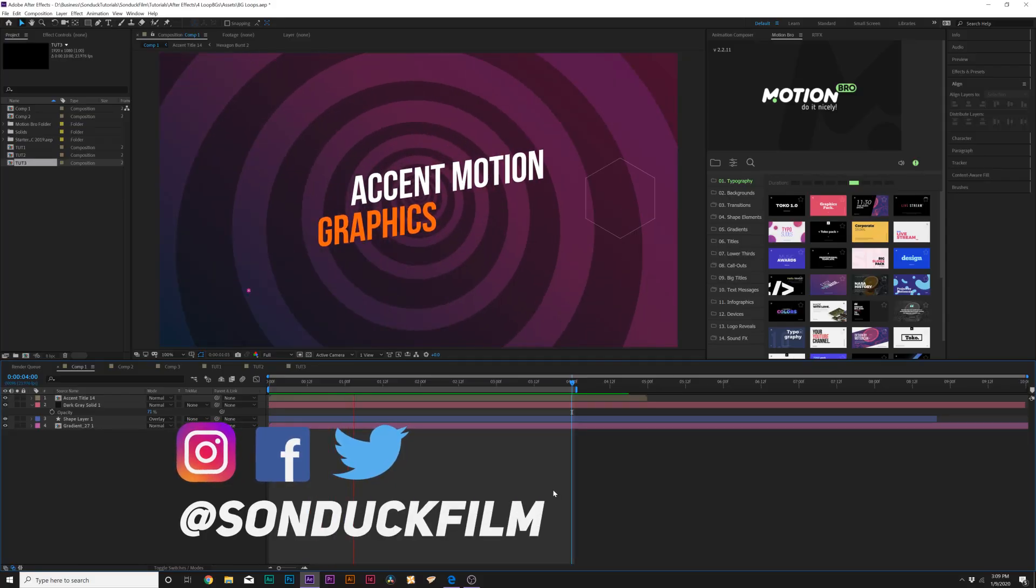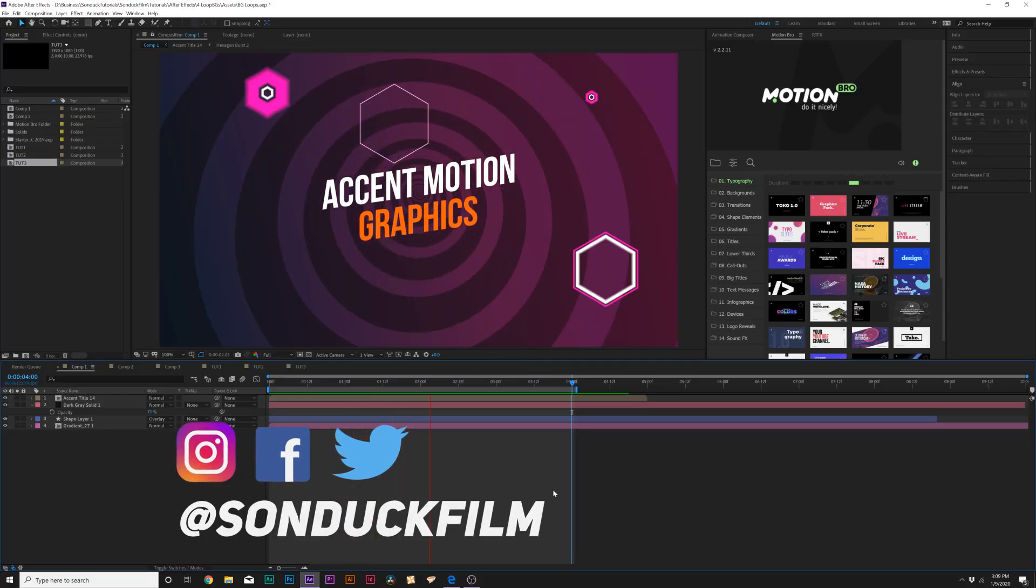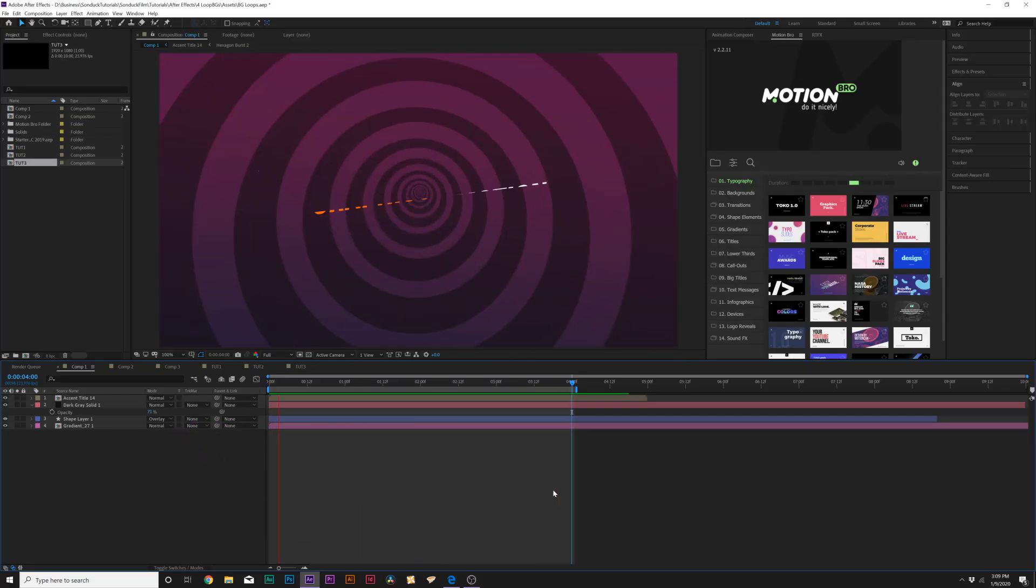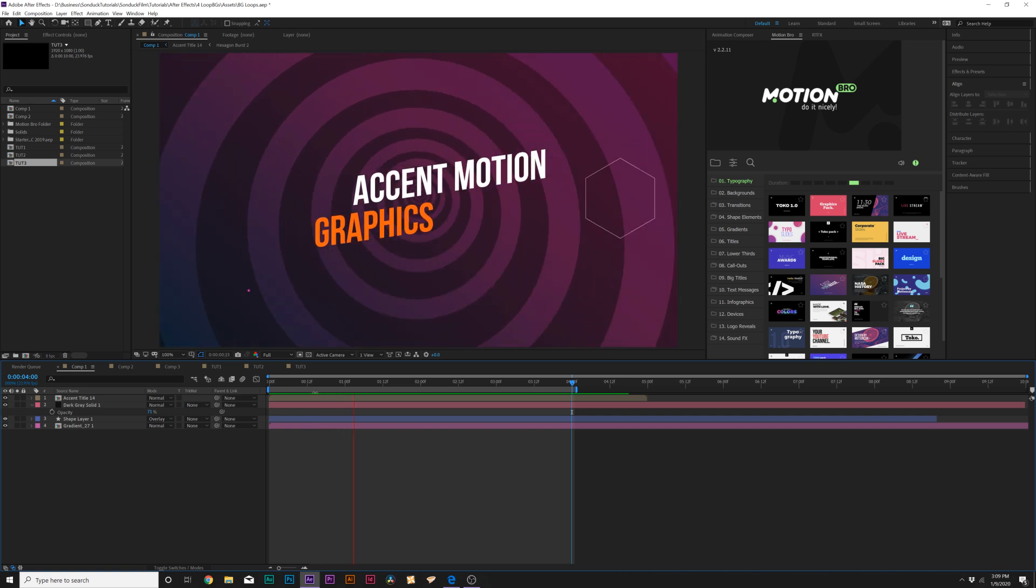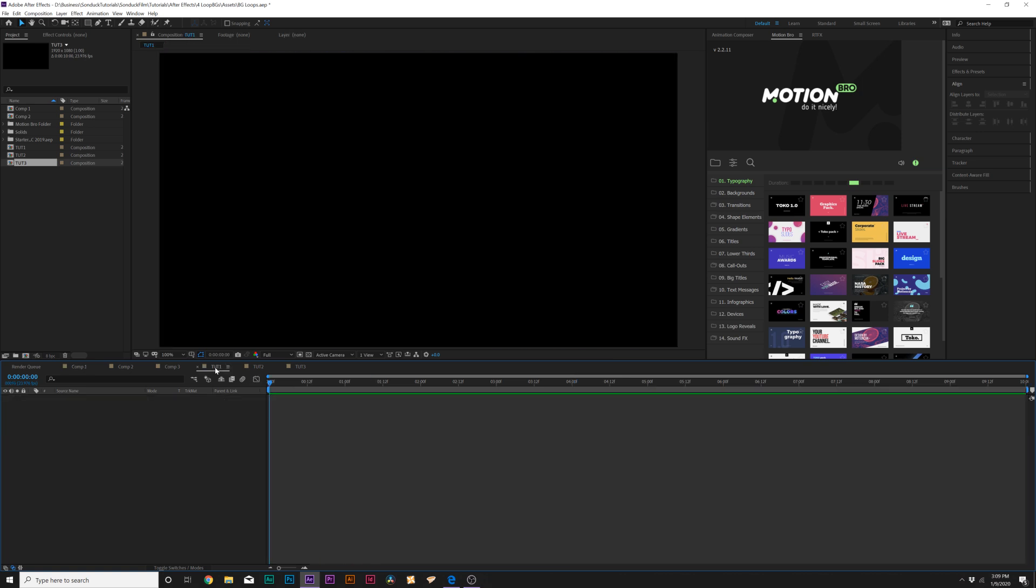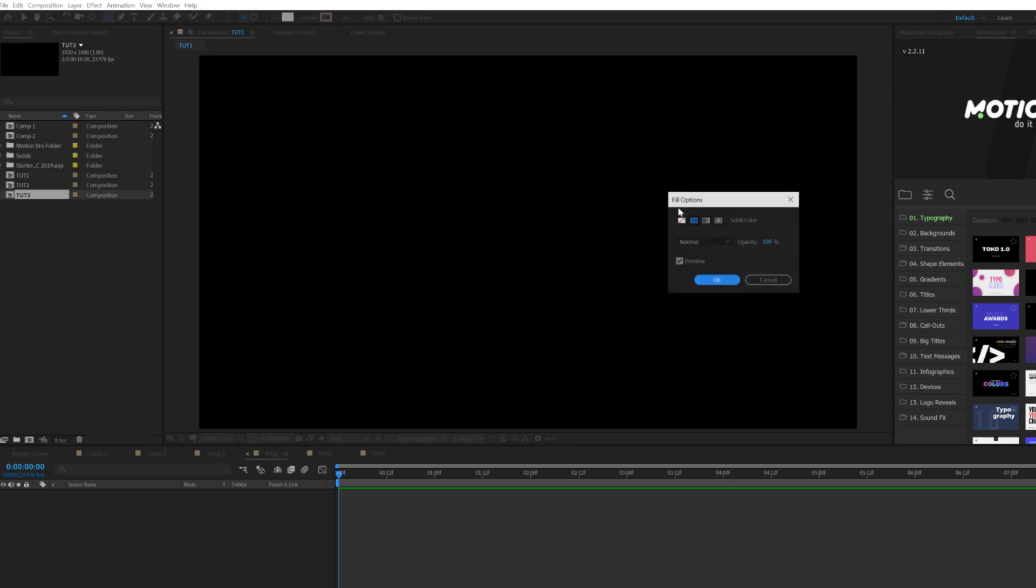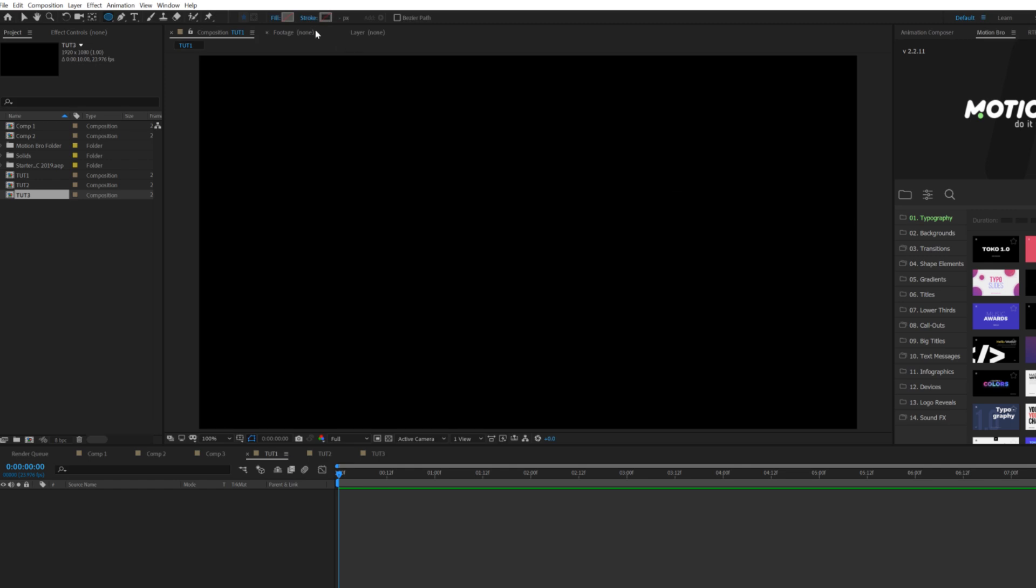We'll move on to our first background technique, which will be this looping circle background. Let's go ahead and move over to our tutorial composition. We're going to grab the ellipse tool and click on the word fill. Make sure to set to none and click OK.